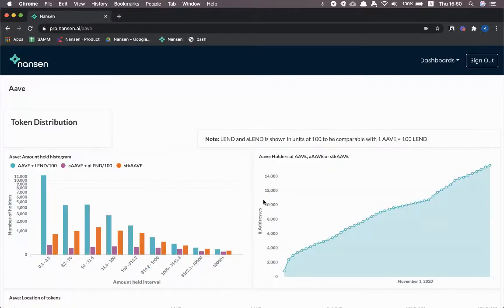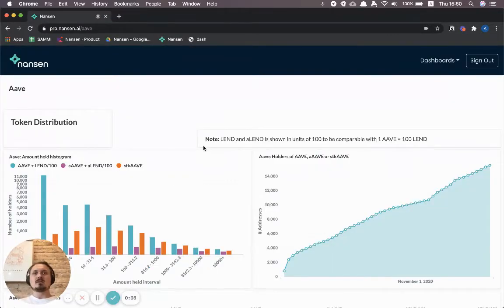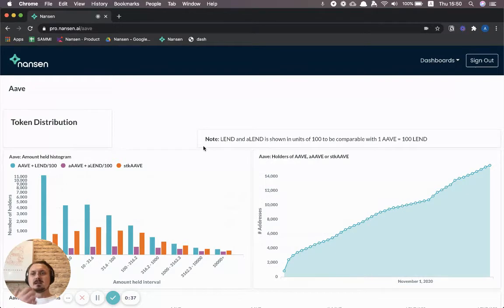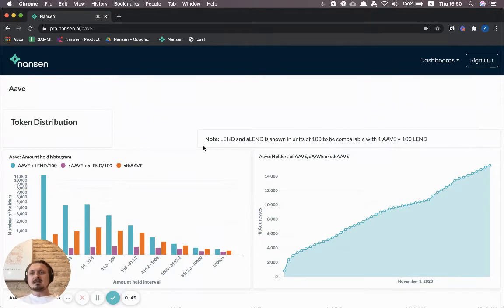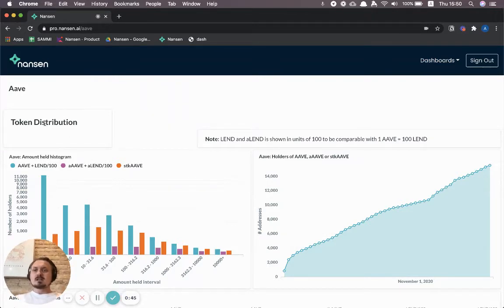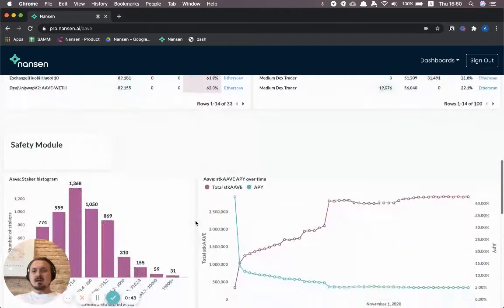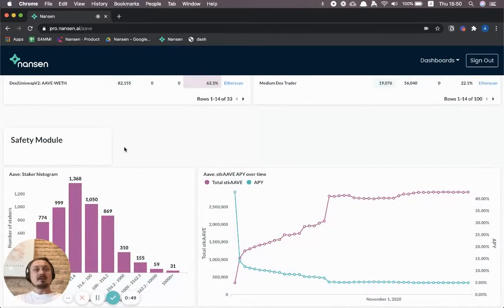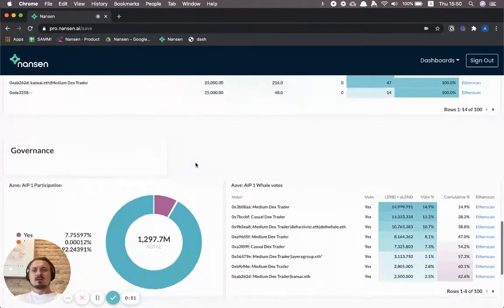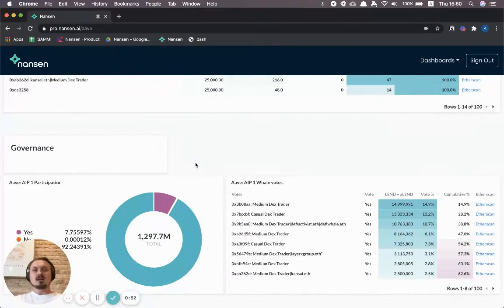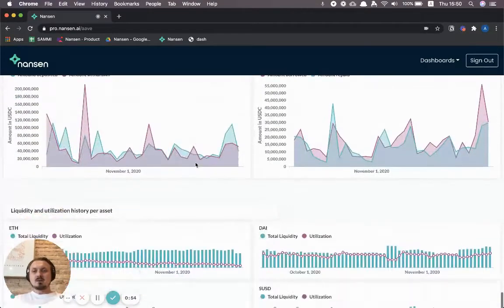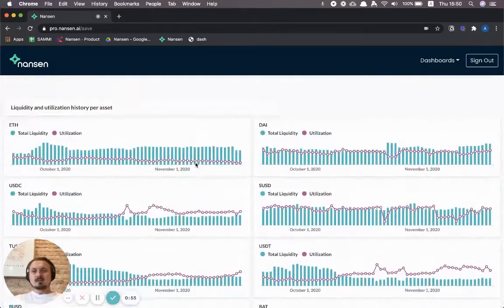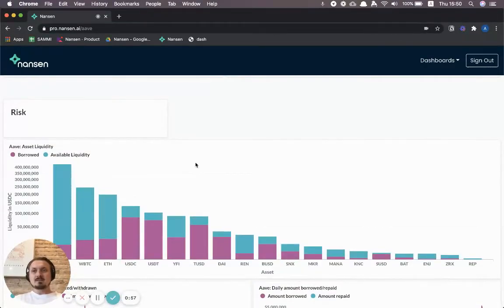We work closely with Aave to create a dashboard for the whole Aave community, and it has four different sections. The first one is token distribution, the second one is the safety module, the third one is governance, and the fourth is risk.